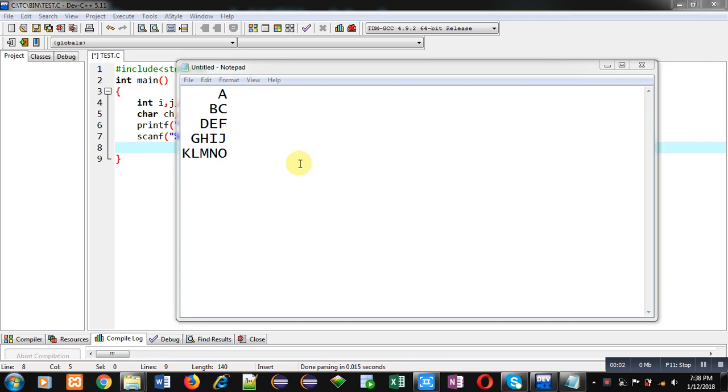Hello friends, I am Sanjay Gupta. In this video, I am going to demonstrate how you can display this pattern on console using C programming.